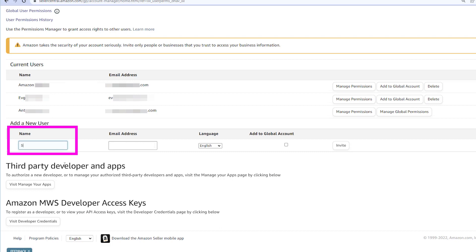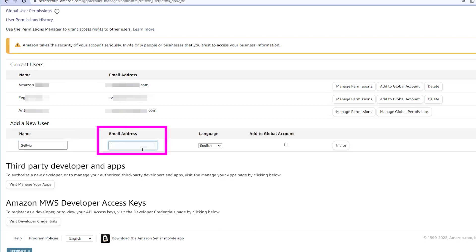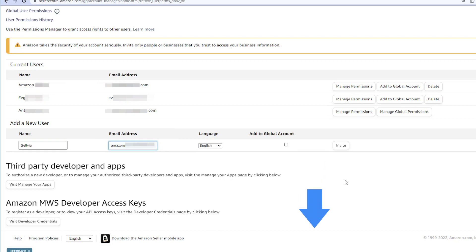type in the name Sellvia and the email address indicated in the instruction that you'll find in our help center. See the link in the description. Then click Send Invitation.